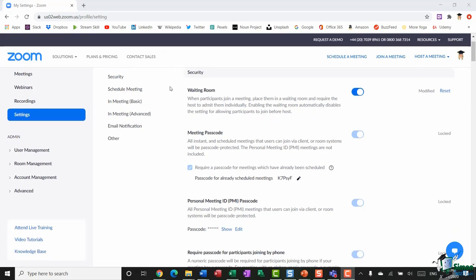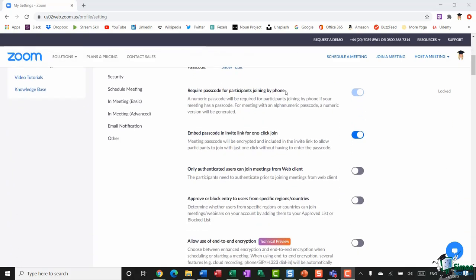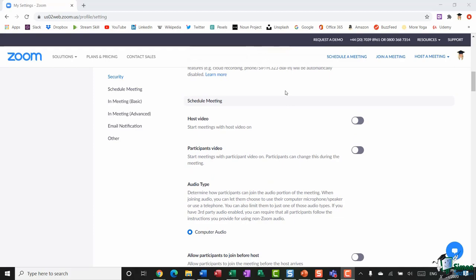The first option is the Waiting Room. I have this toggled on, which means when I start a meeting, all participants are held in a waiting room until I've actually joined. It gives me an element of control — people aren't jumping in and waiting for me. I can hold them in the waiting room and then let them in when I'm ready to start. Make sure you have that toggled on if that's something you'd like to use.